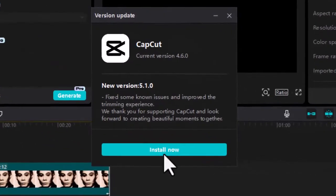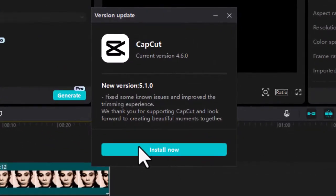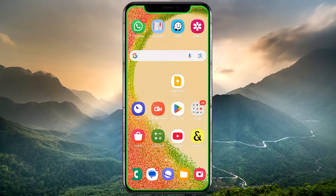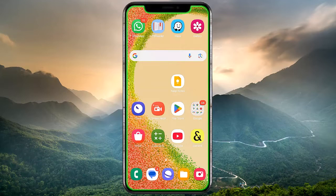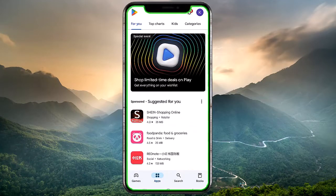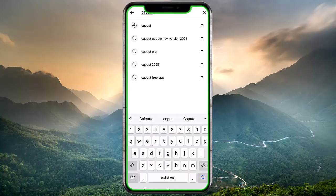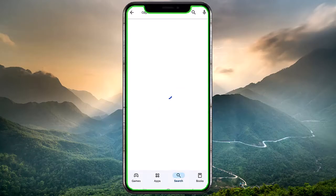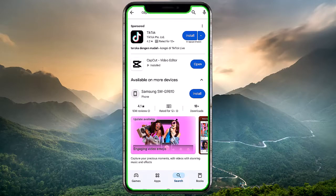If an update is available, install it. On mobile, visit the App Store or Google Play Store. Search for CapCut and see if an update is available.